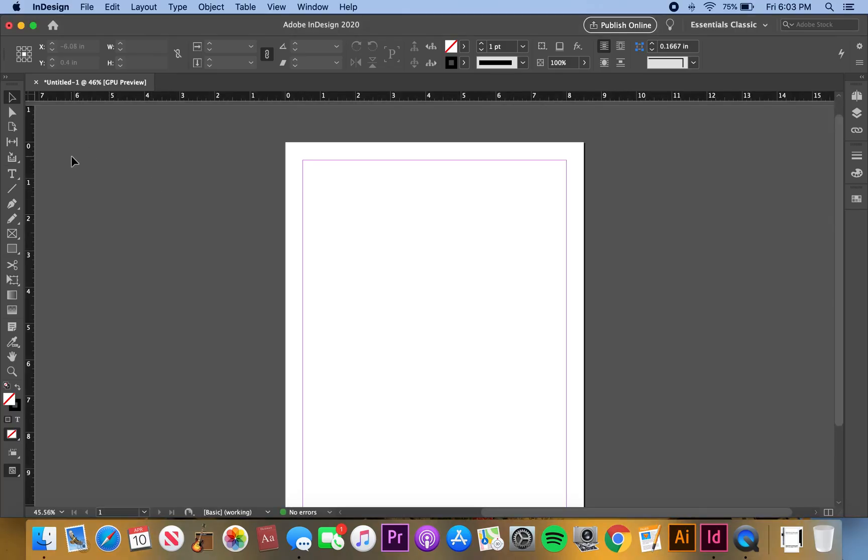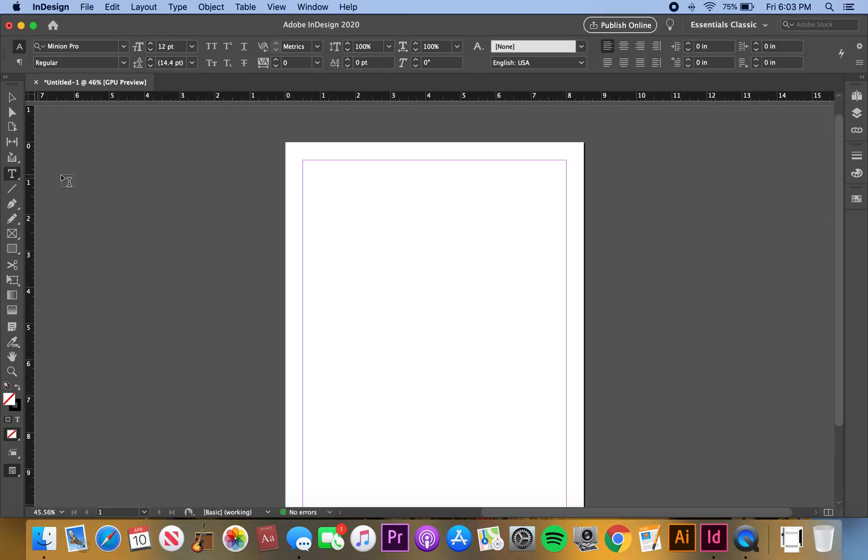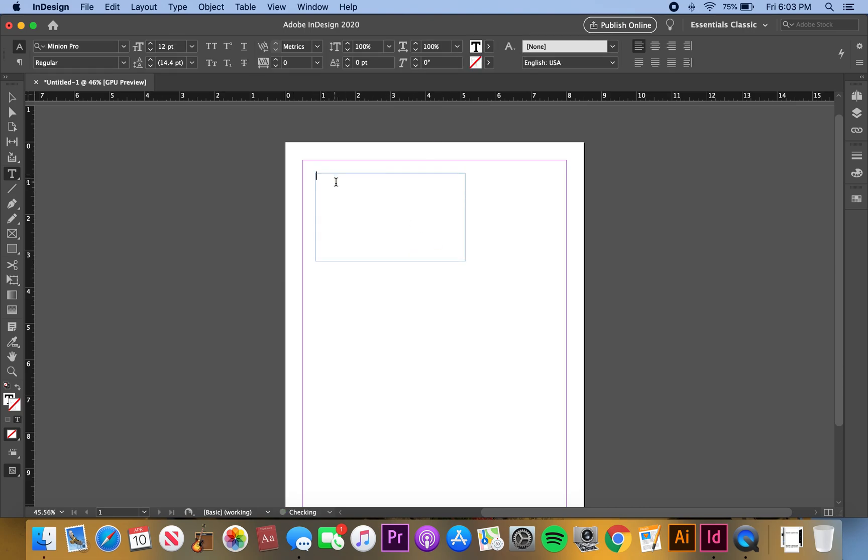Alright, let's do it. Come into InDesign, open it up, and then do a text box. I'm gonna put a text box here and I'm just gonna type in 'elephant' just to test it out.